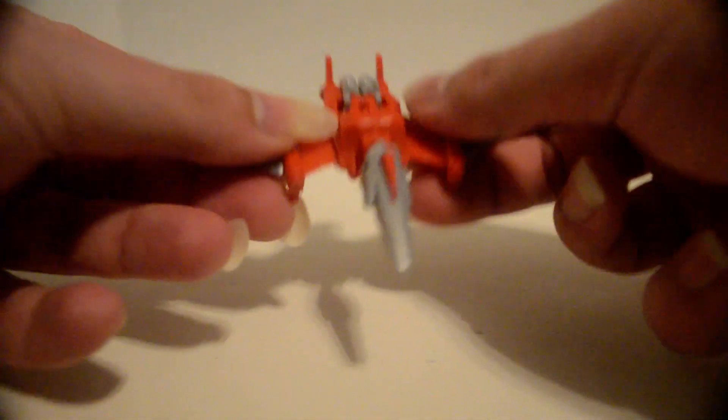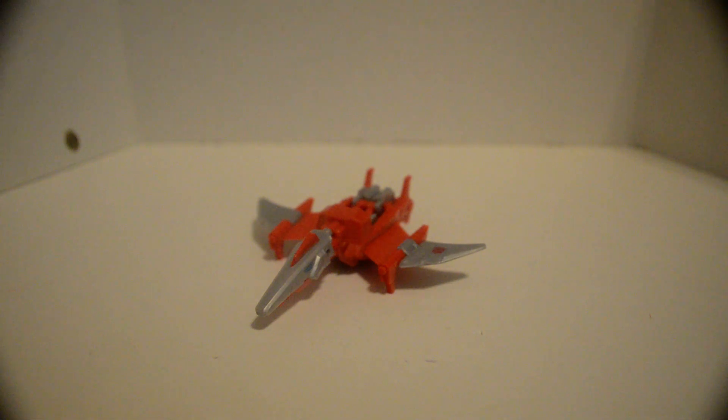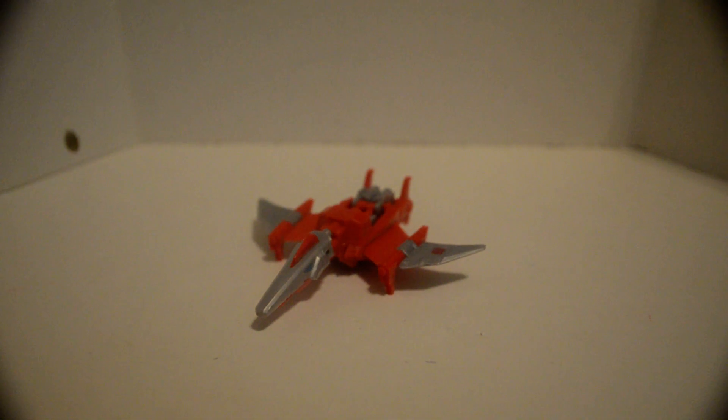And, let's see. Oop. Returning him back into his dinosaur mode. And, there we go.